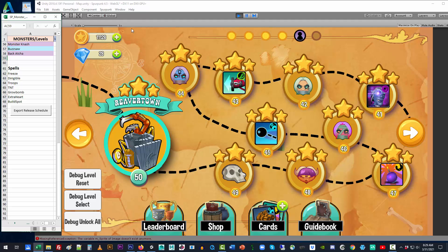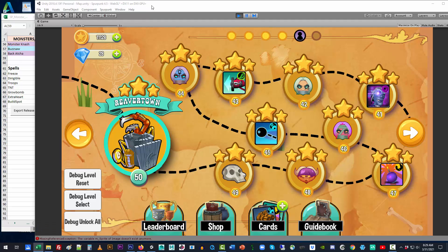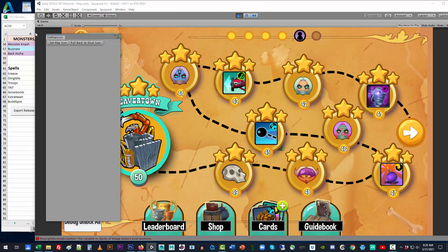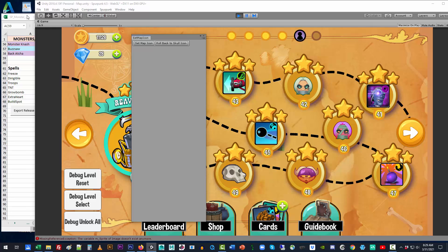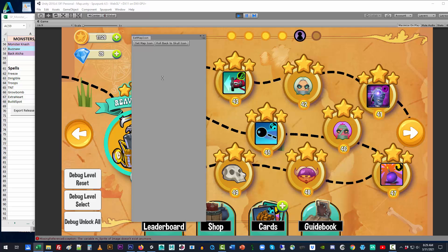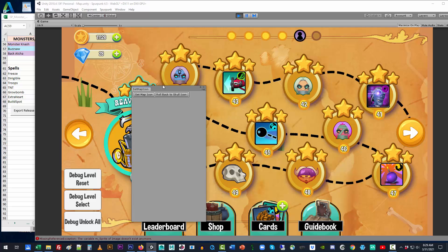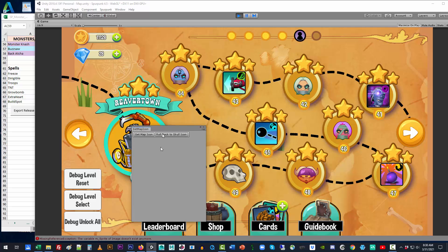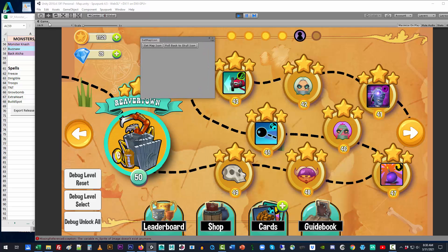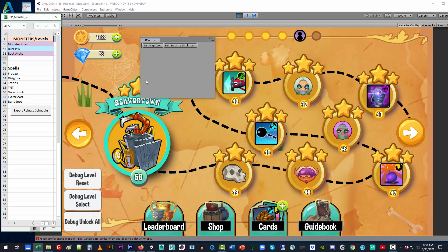That comes when you come up here to a shortcut and you use this set map icon drop down. This set map icon drop down has two buttons. One is set map icon, and only then will it propagate all of the Monsters faces and the cards to their proper towns.